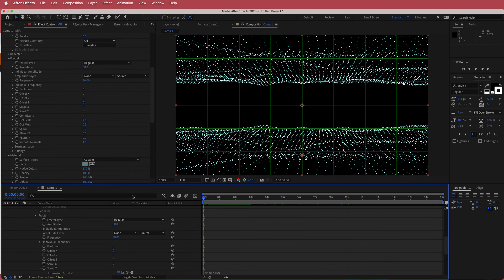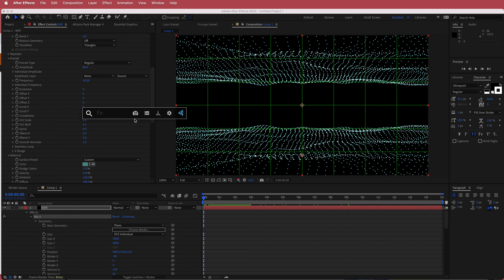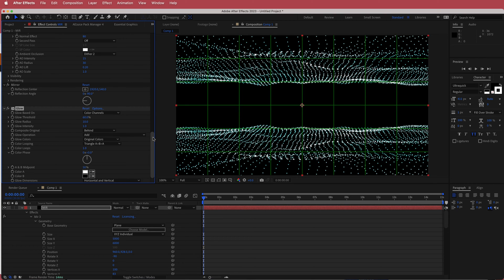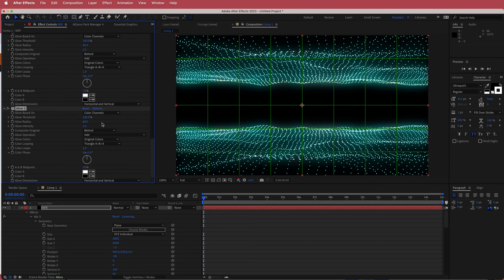The next thing is to add some glow to this effect. Search for an effect called Glow and change some values: bring the threshold up to about 90-100%, the glow radius to about 80%, and the glow intensity to about 2.0. Then duplicate that glow layer.